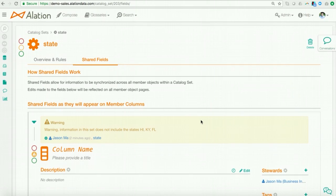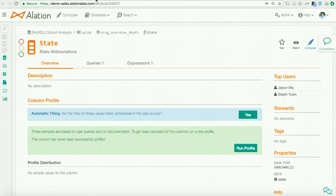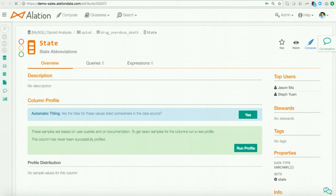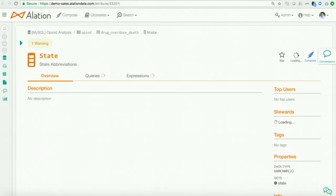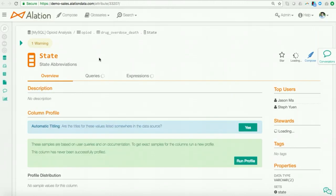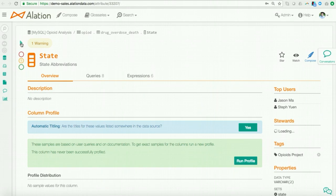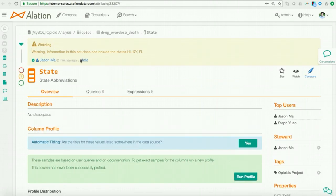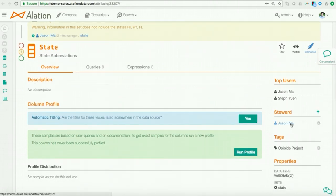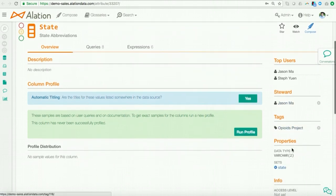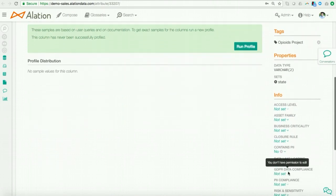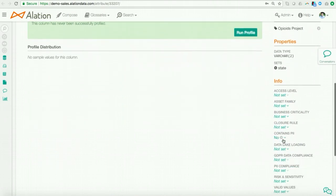And so, the nice thing about catalog sets is as soon as I make this change, I can go back to the catalog page for the field I was looking at earlier that was pretty bare. And I can go ahead, I can reload this field. And what I'll see in real time is I'll see the changes that I had made propagate to all the members of this grouped set. Here, I see the warning that I had issued earlier. I see I added myself as the steward. I also see the tag that I set as well as that this information does not contain any PII.